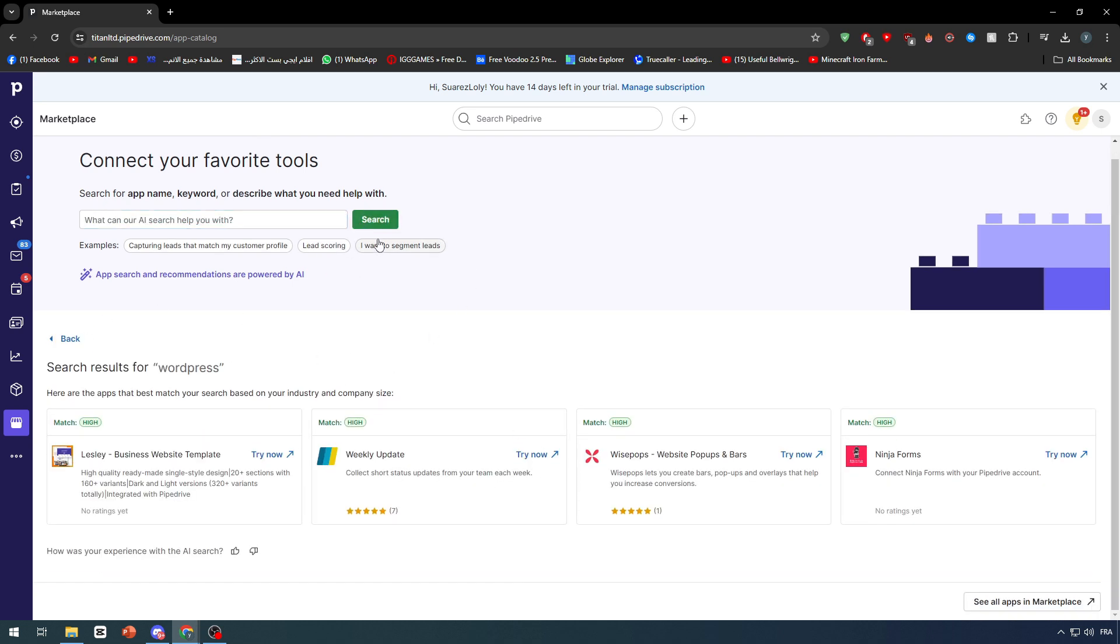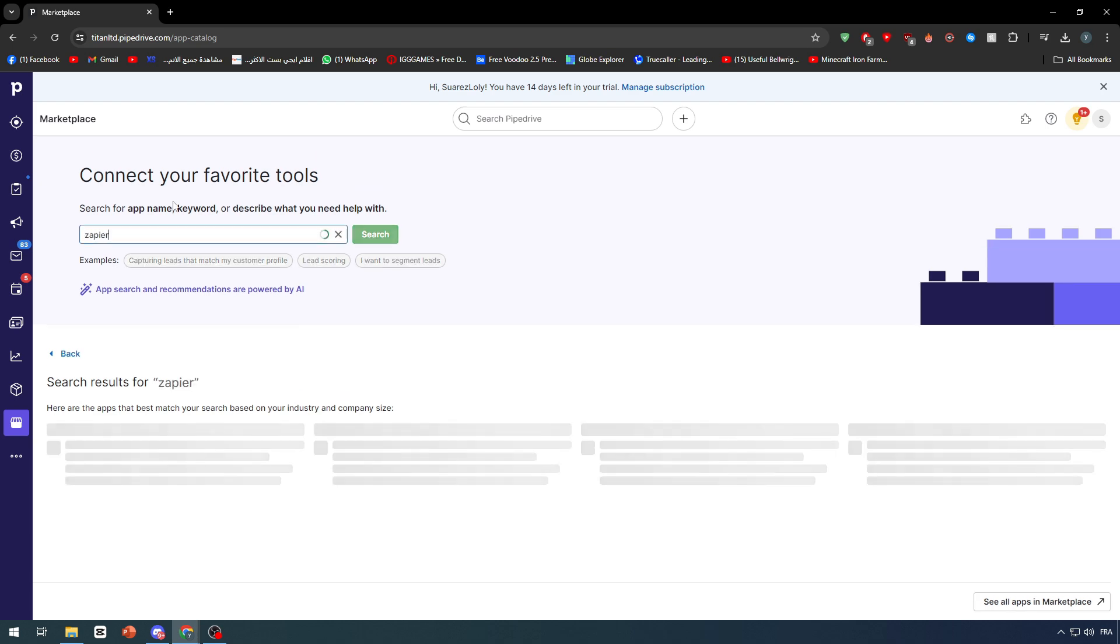That is why for this video we're not going to be doing the direct connection, but we are doing it with a third-party app, which is Zapier. So let's search for Zapier, which is very helpful.